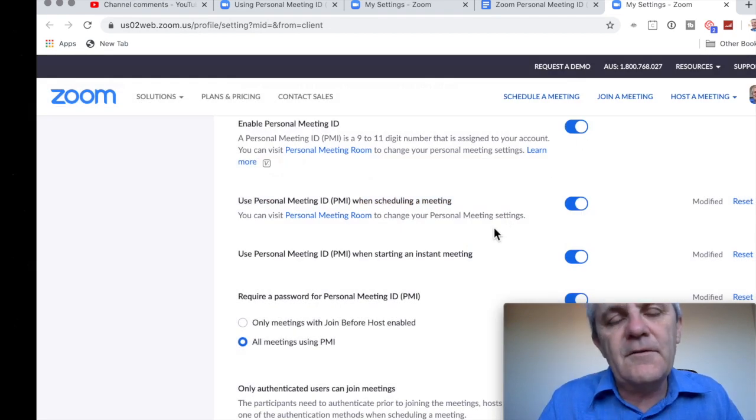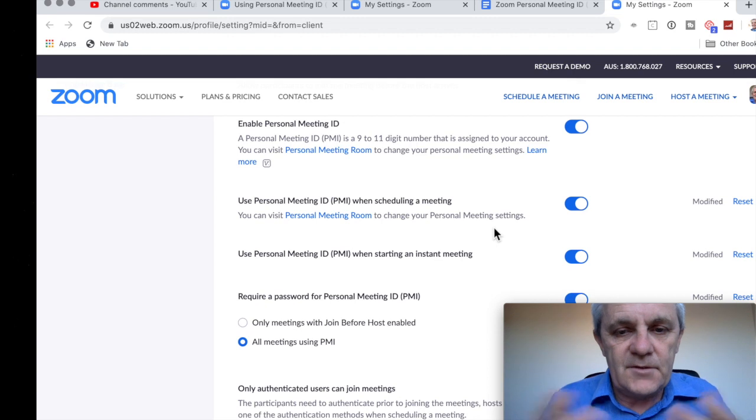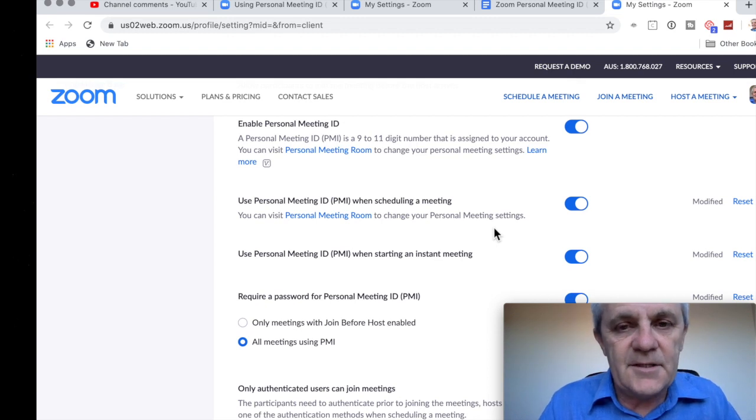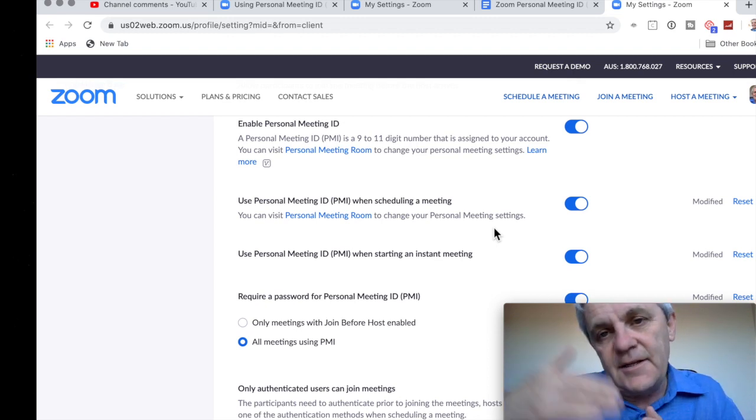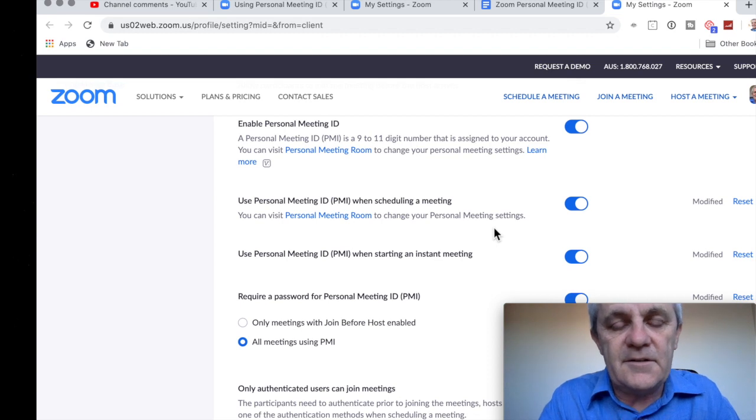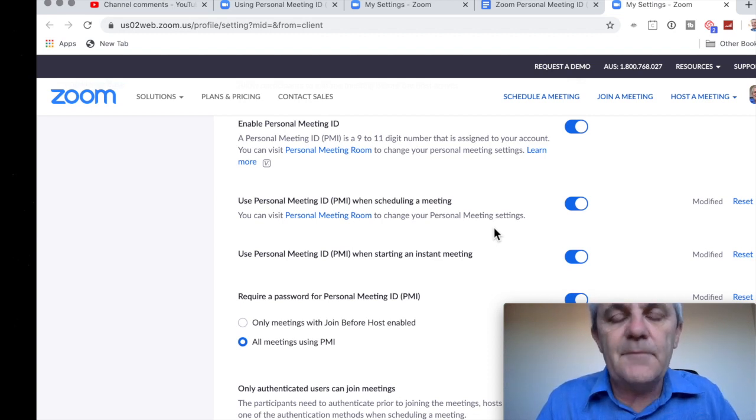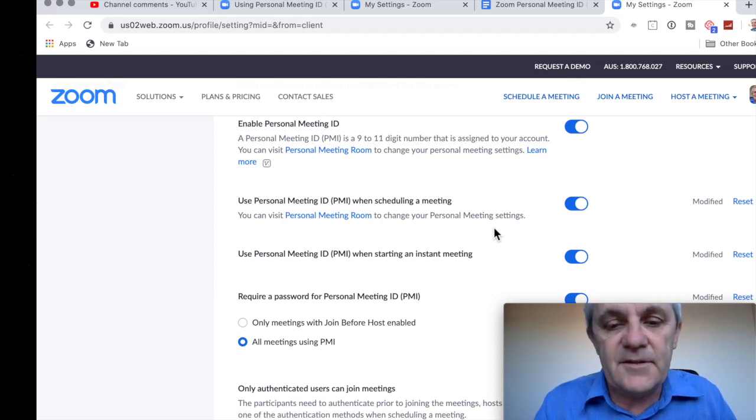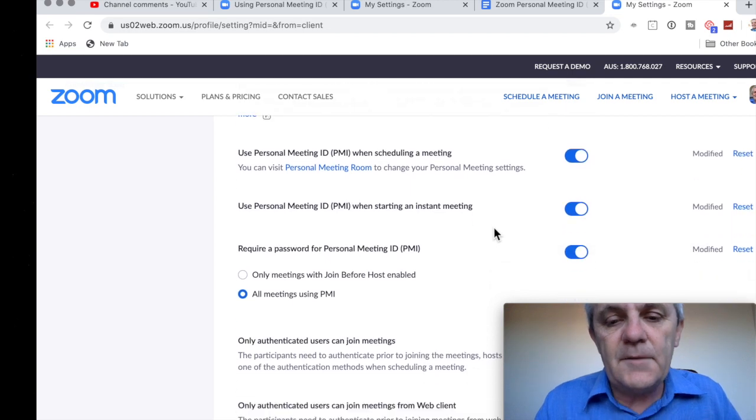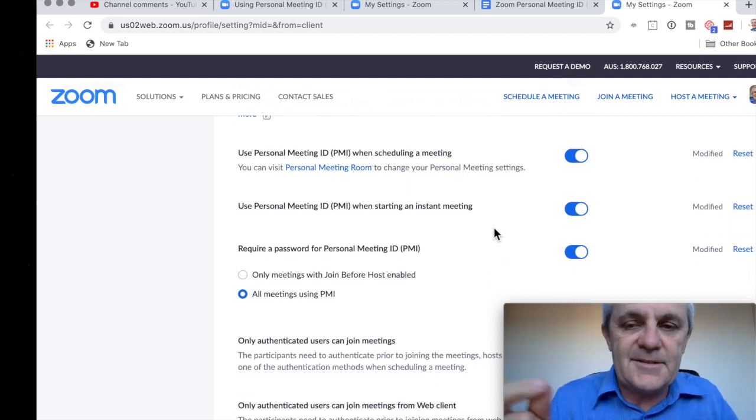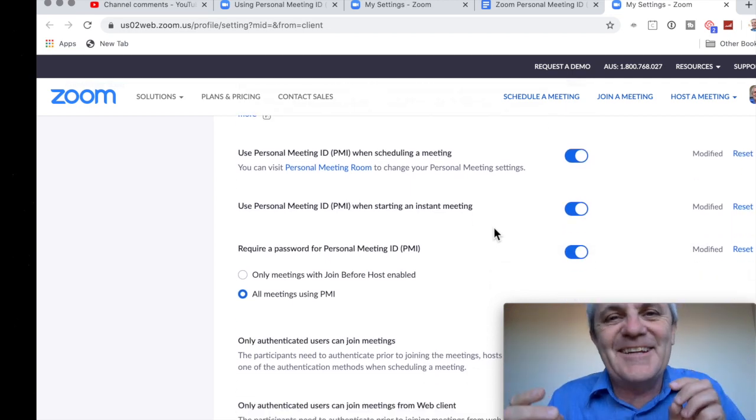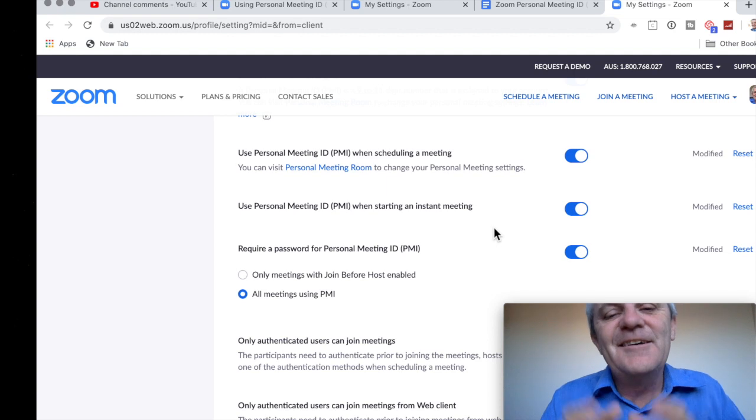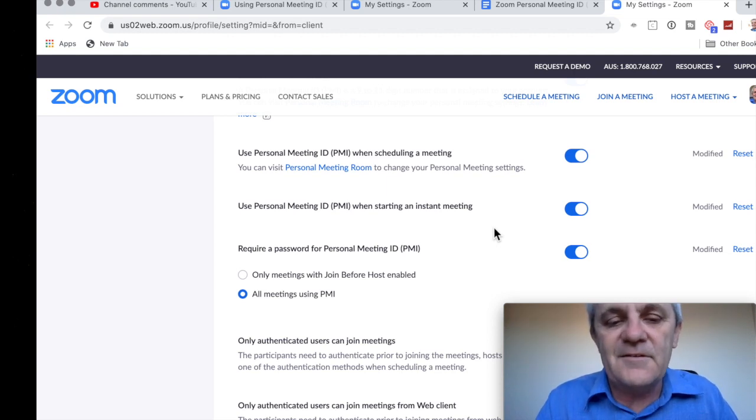Now, what about when you're scheduling a meeting? Scheduling a meeting. Do you want to use that? So that's in advance. If you are scheduling the meeting in advance, do you want to use that personal meeting ID? And yes, you can do that. And what about if you're doing a one-off meeting? Hey, let's just get started right now. Let's start a meeting right now. Do you still want to use that? You can change all of those settings.